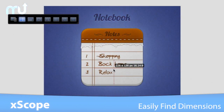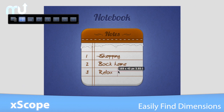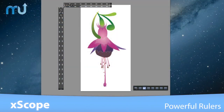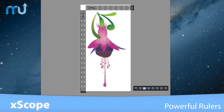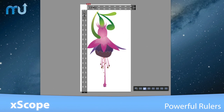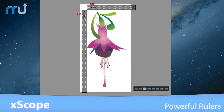Learn the dimensions of anything on your screen by simply hovering your mouse cursor over the element to be measured. Xscope also includes powerful on-screen rulers for precise pixel measurements.